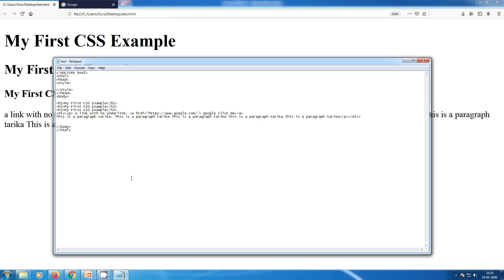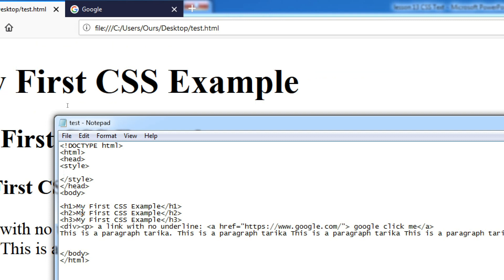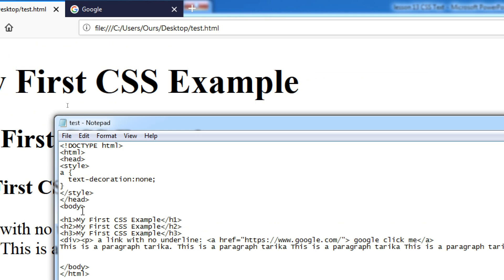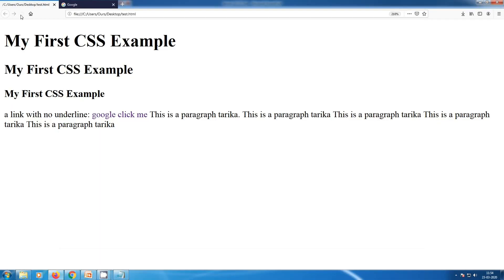Going to our Notepad, I'm going to select the anchor tag — 'a' is my link — and add the declaration: text-decoration: none, then close the declaration. Control+S to save, and refreshing my browser. You can see the underline has been removed from the link.